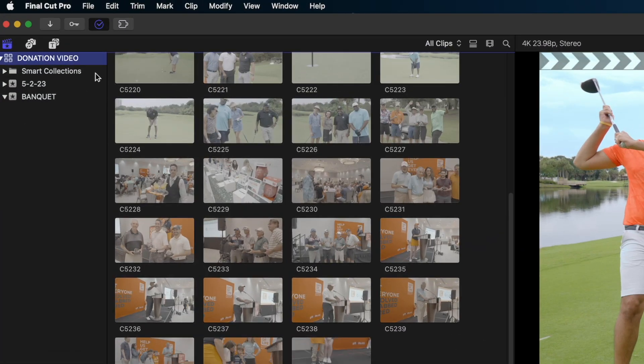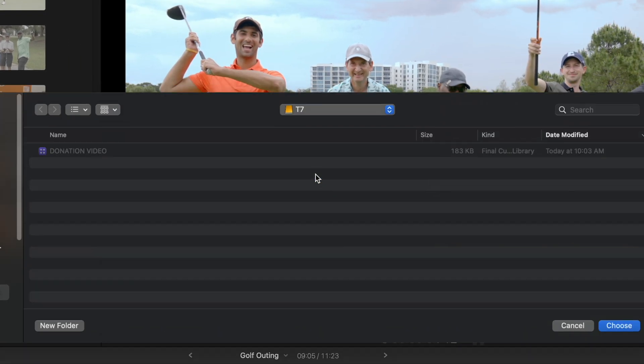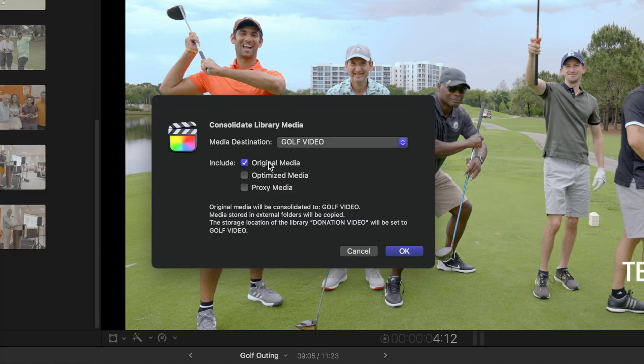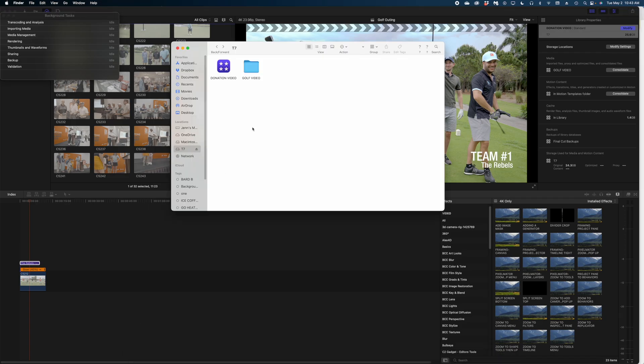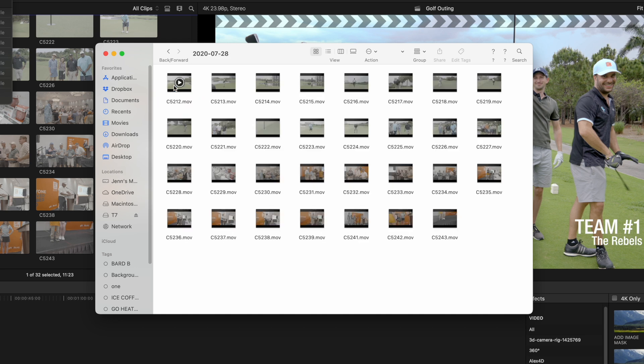What if you wanted to go in the opposite direction and take the media living in your library and push it to an external folder? You can do that too. Be selected on the library level, go to File, and go back to 'Consolidate Library Media.' This time, under Media Destination, create a new folder. You have the option to include original media or create optimized and proxy media. I'll hit OK, and now I have a new folder — in this case 'Golf Video' — and inside is the Final Cut Original Media folder with all of my clips. This might be useful if you're keeping files in one repository for a client, or if the client has asked for the raw media but you don't want to give up your actual Final Cut package.